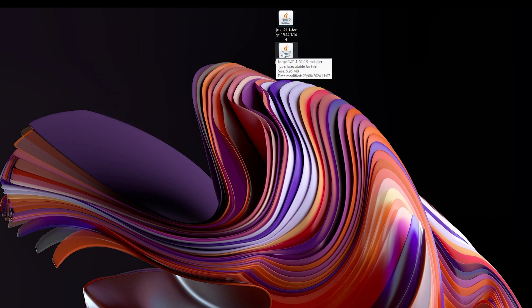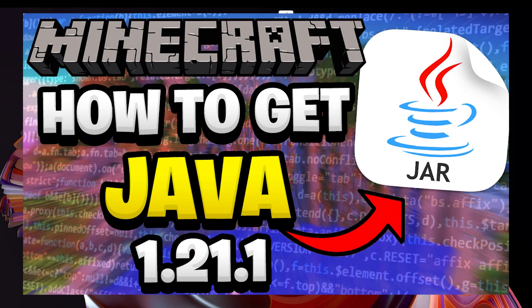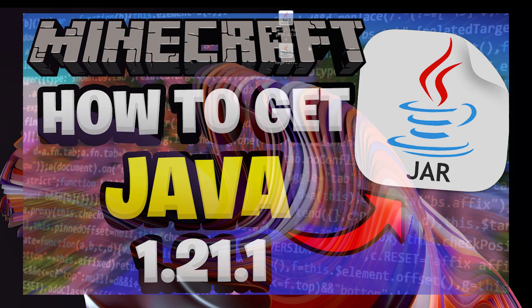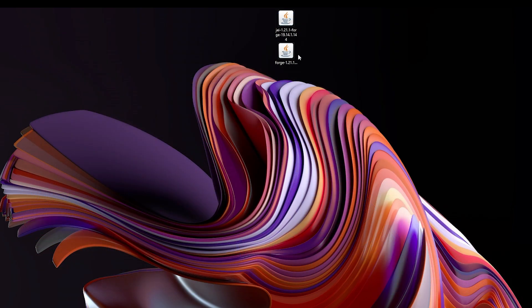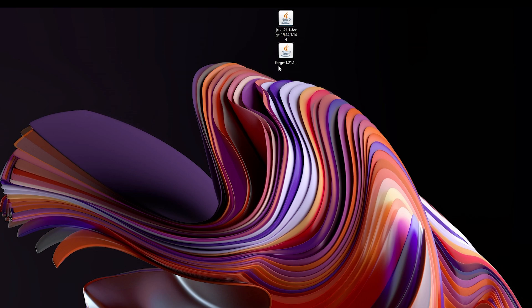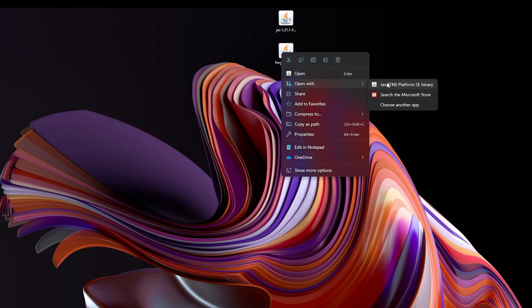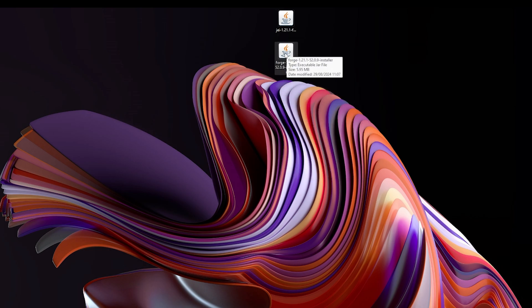If you don't have Java installed, be sure to download it — I will leave a link in the description down below and also on the screen to a video I made on how to actually get Java, so be sure to check that out before going any further. If you do have Java installed but don't see the coffee mugs, simply right-click and click Open With, then select Java. Or you can just double-click on the file if you can see the coffee mugs.